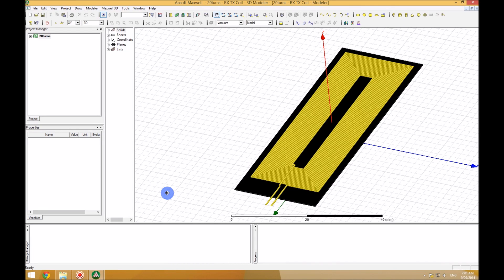Hello YouTube. Today I want to show you how to model a simple parametric coil in ANSYS Maxwell simulation software. After you learn how to design a simple coil in a parametric way, you can later add more parameters and more details to make a more accurate coil. The purpose of having a parametric design is to be able to easily change the design and structure of the coil and fit it best for your application.